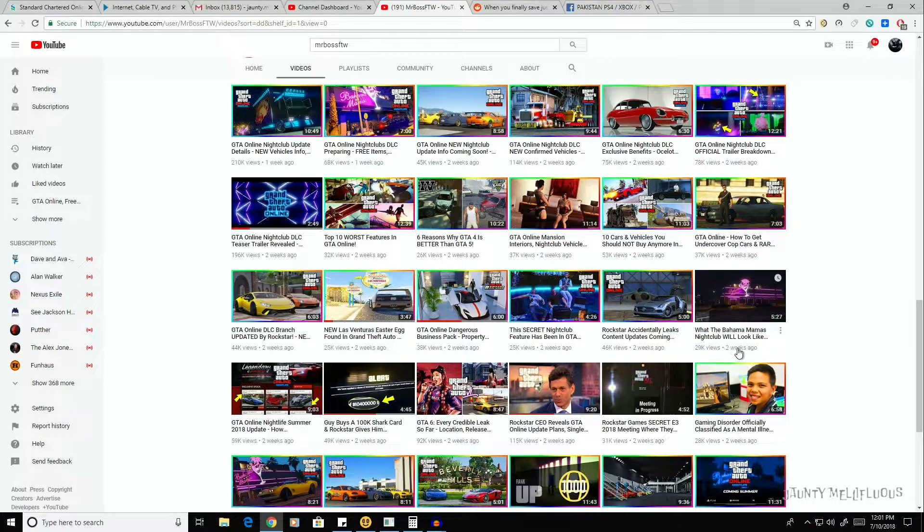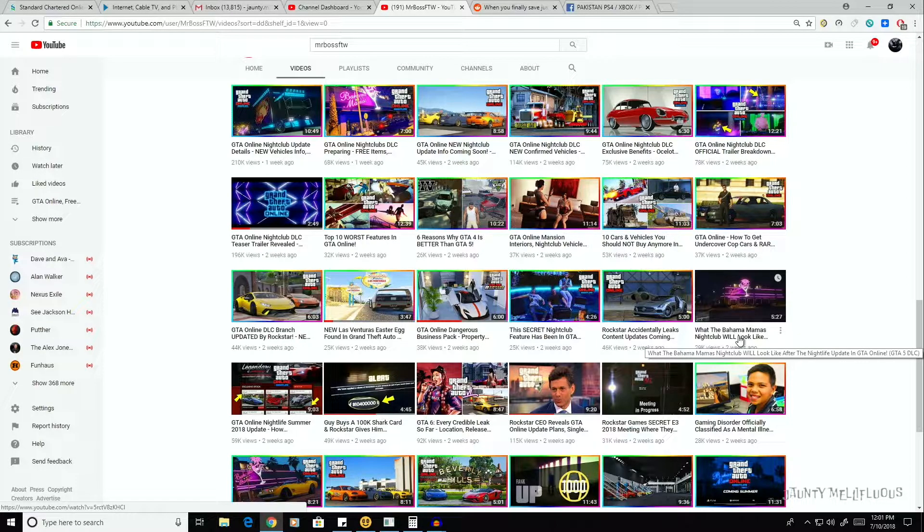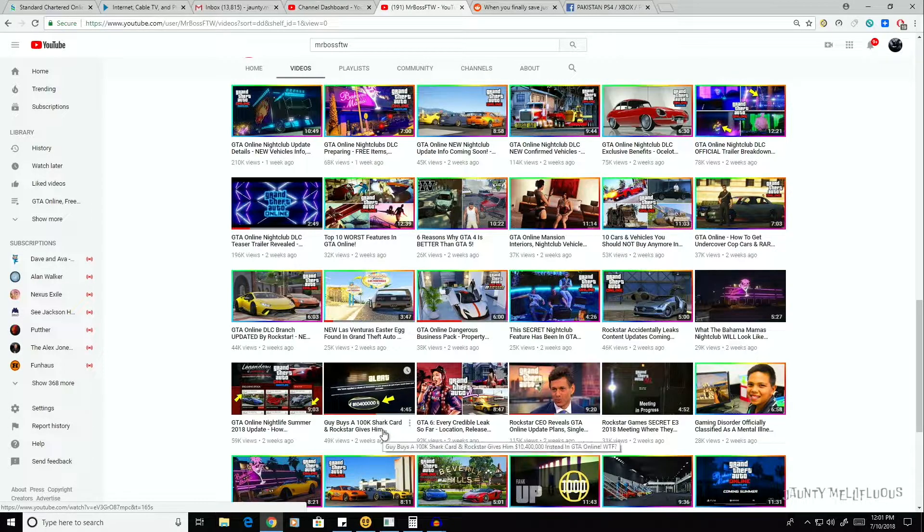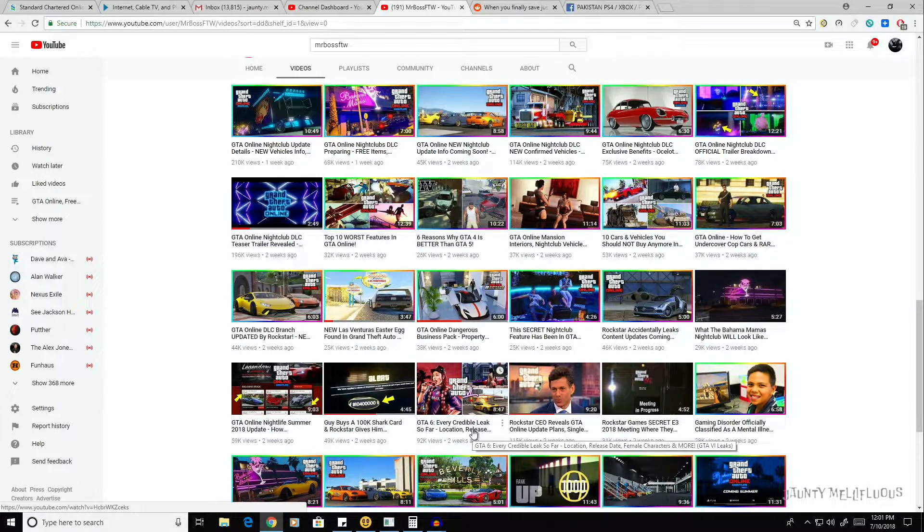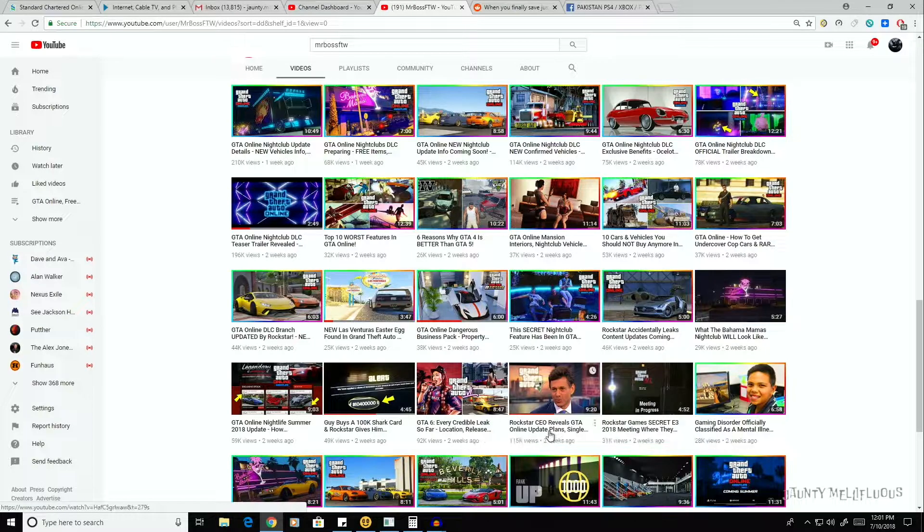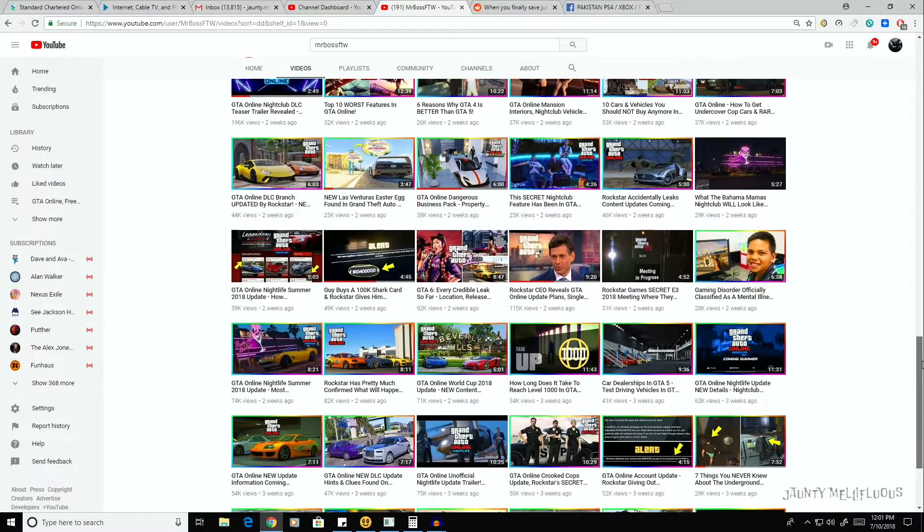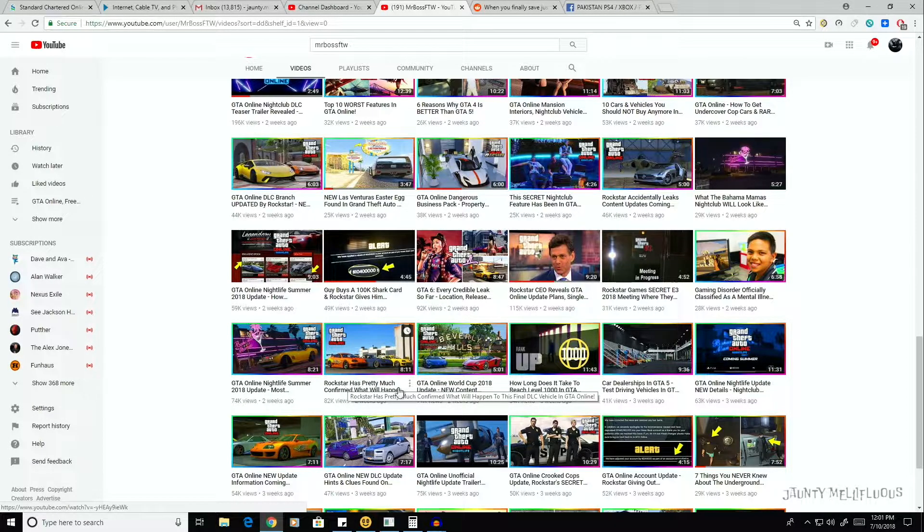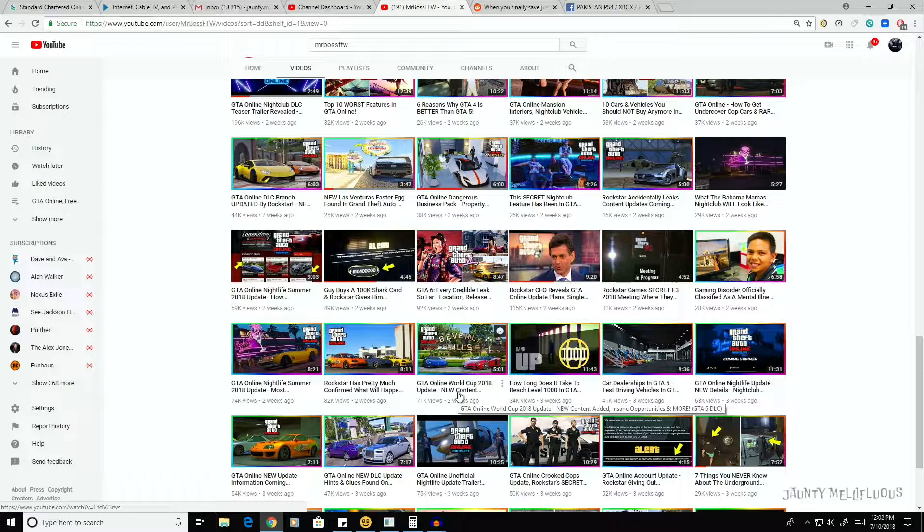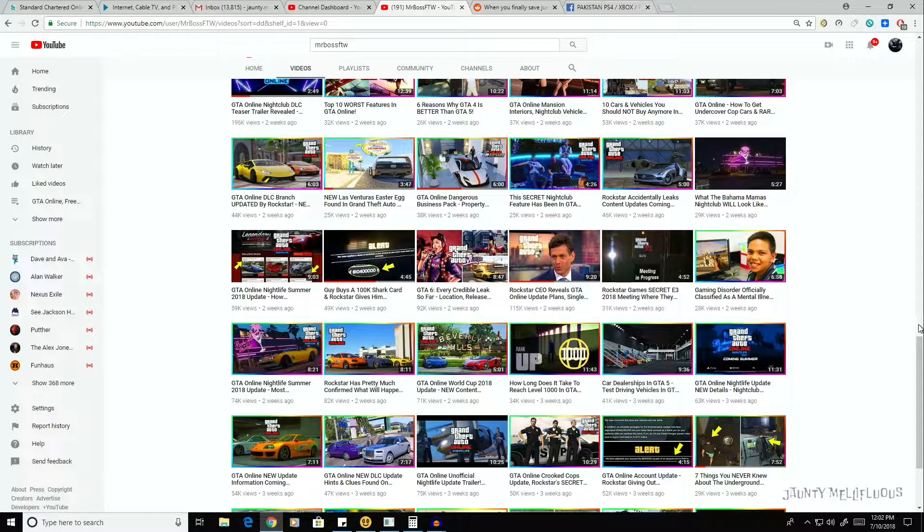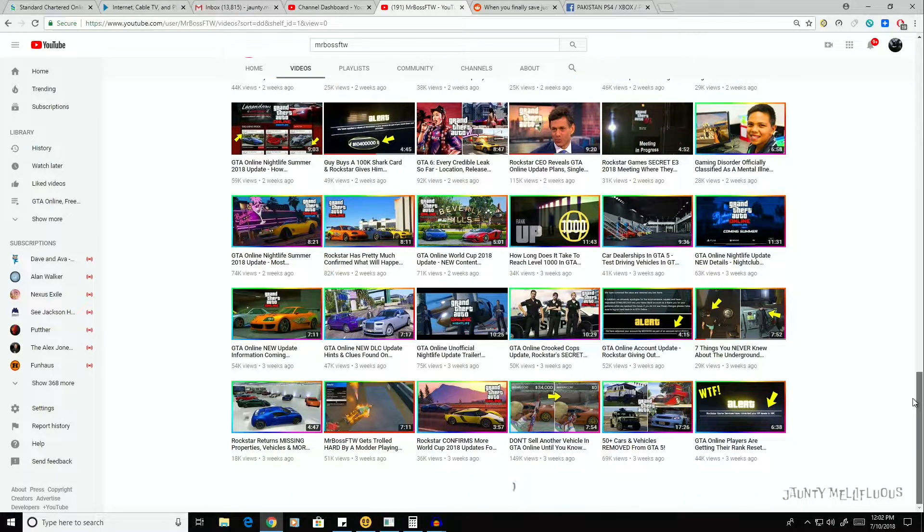We've got 55 videos so far, so far in two weeks based on the same topic, the Nightclub DLC, for which we don't really have a lot of information. Fifty-six, all right, fifty-seven.